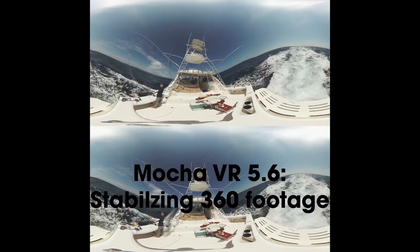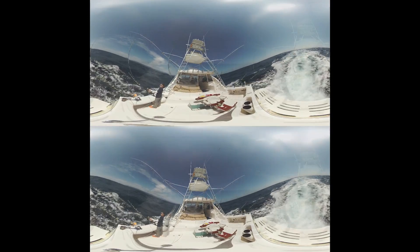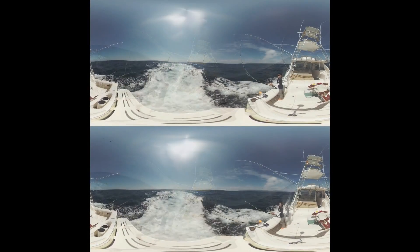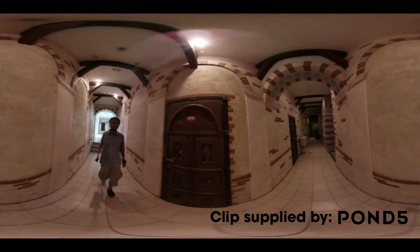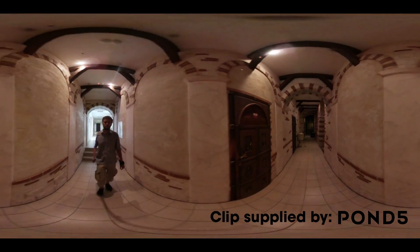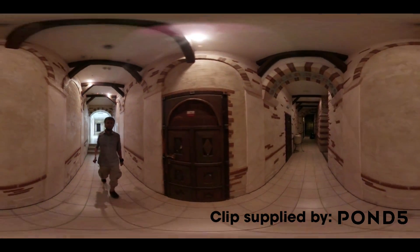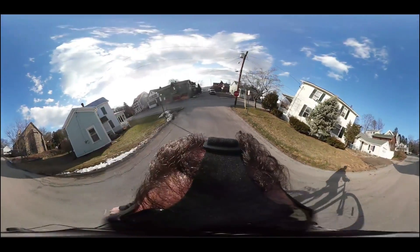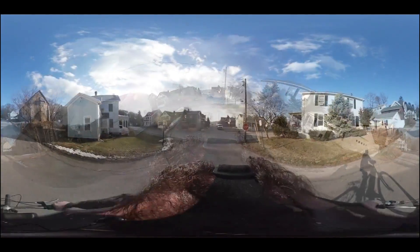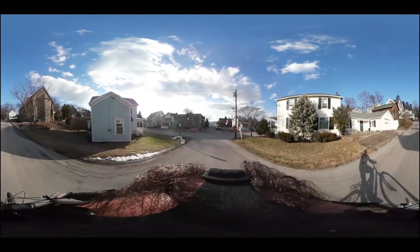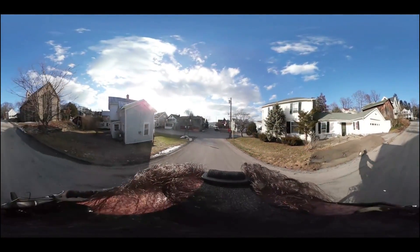We're going to be covering stabilizing using the horizon in stereo, stabilizing using near objects in the scene, and finally stabilizing using a combination of multiple layers for long or fast moving shots.